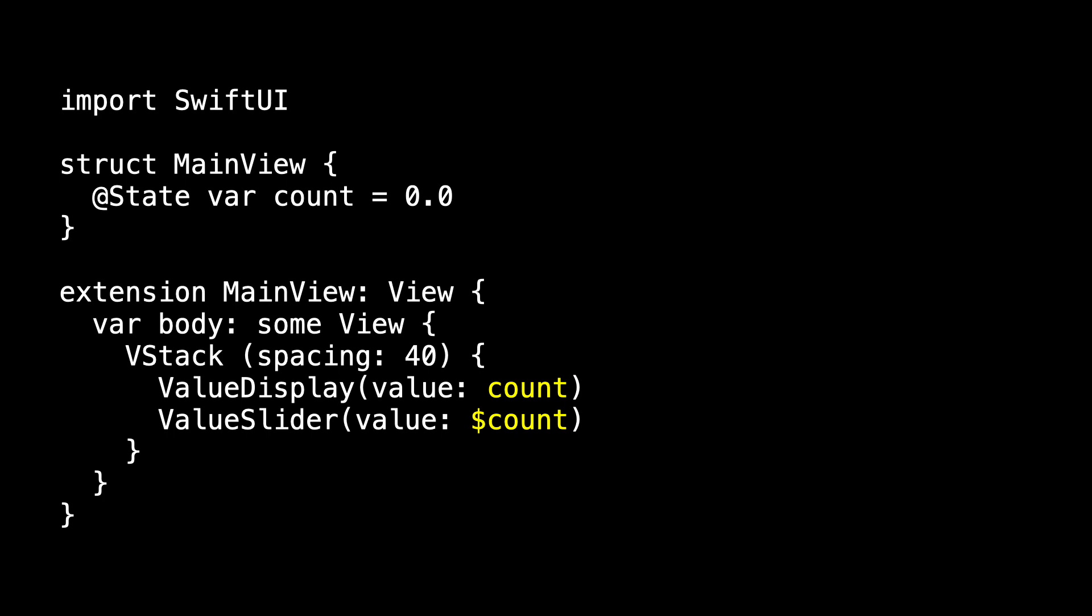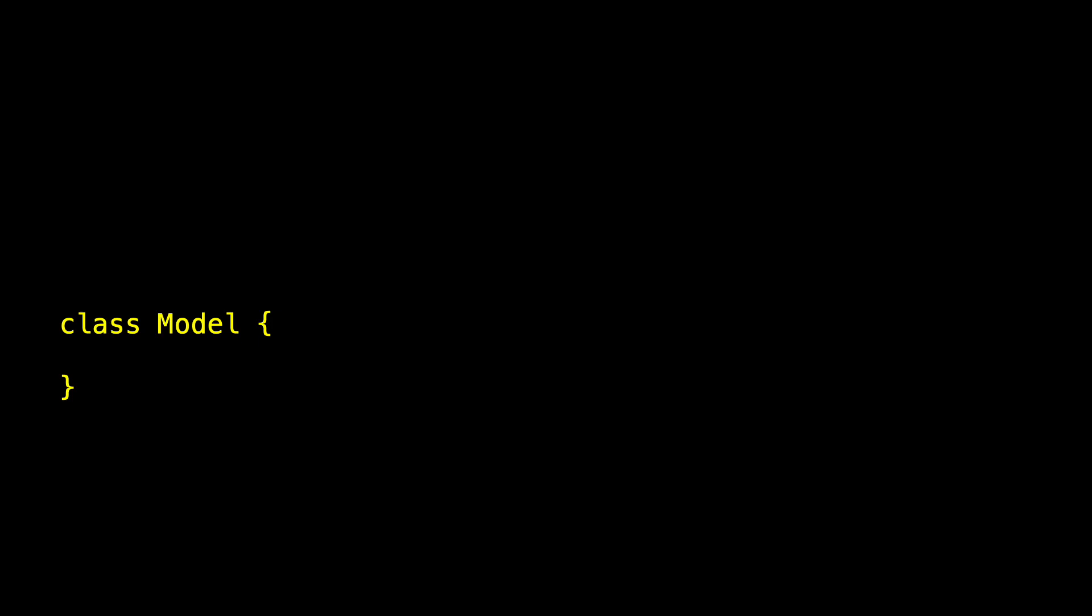But I want to move that state, I want to move count, out of our main view, and use a model object again. So let's bring back our observable model. I've got my class model, and it's got this count that I initialized to 0.0. Model is observable, which means we import observation. And that's it for model.